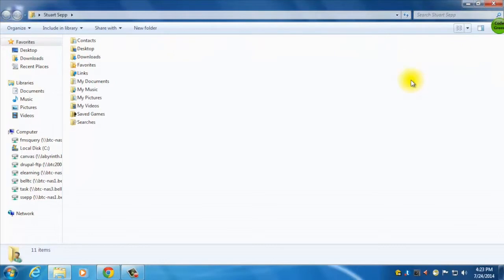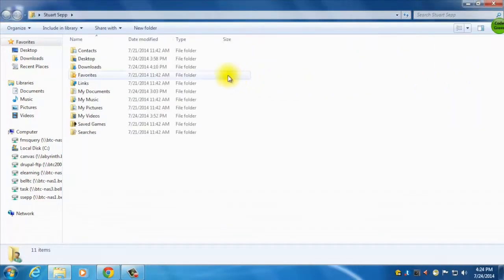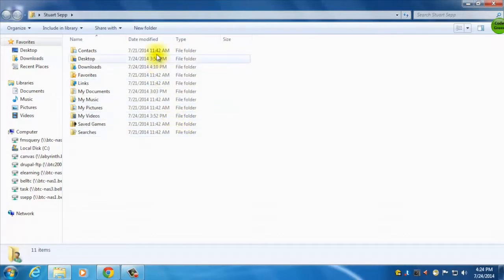I can do a list that's all the way down. Very useful one is details, because that'll tell you what type of file it is, when it was changed, and the size of the file.